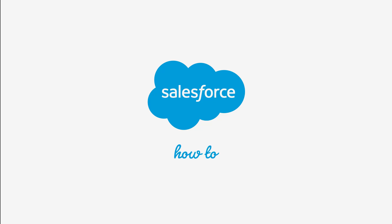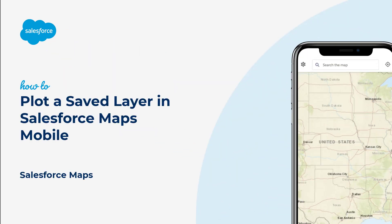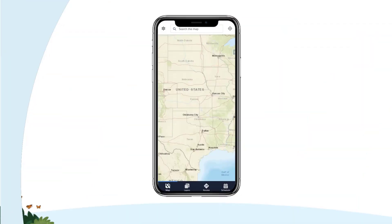Thank you for joining this quick troubleshooting screencast brought to you by Salesforce support. In this video we will learn how to plot marker layers and shape layers in Salesforce Maps mobile.